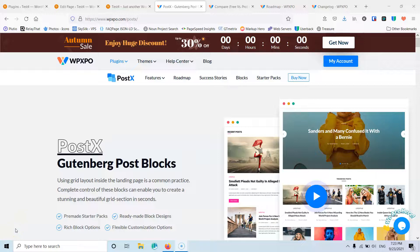In this video we're going to see the PostX plugin. Hi, my name is Stratos and I'm constantly producing video tutorials about WordPress.